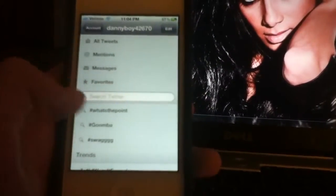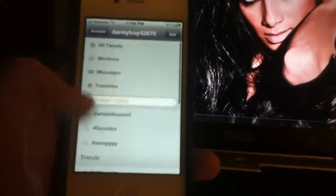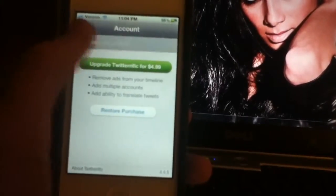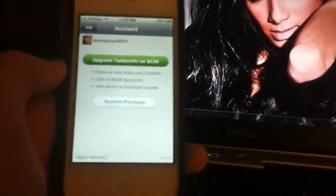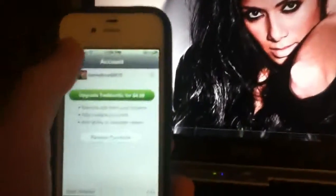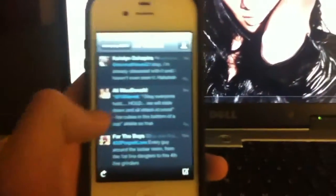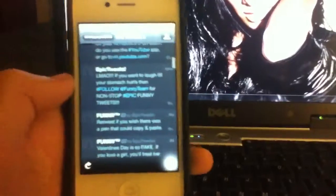You've got mentions, messages, and an edit option where you can delete things. You can have multiple accounts — maybe not with the free version, but with the pro version. You can compose a tweet right from here.